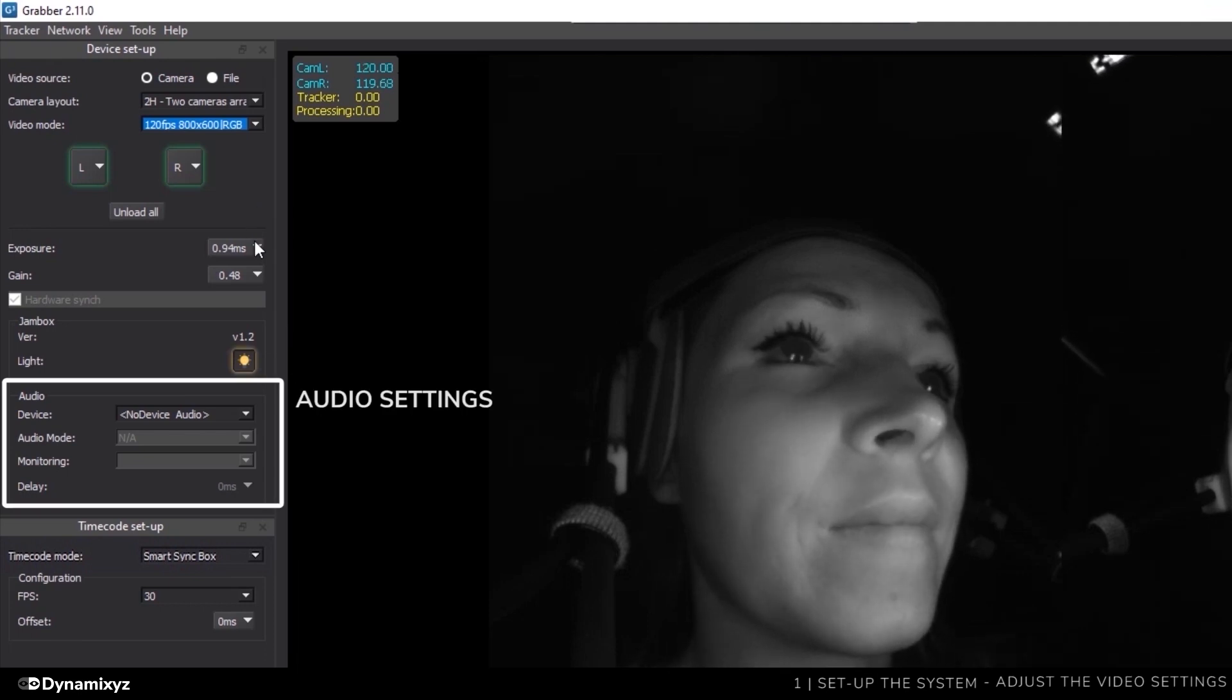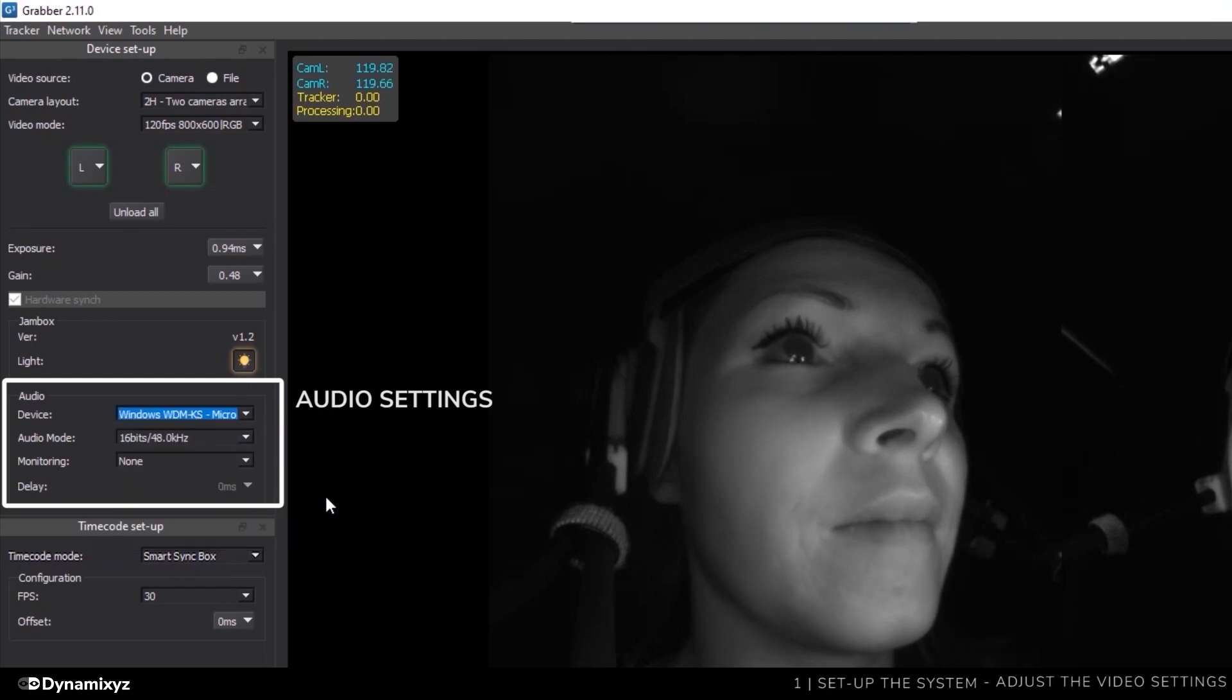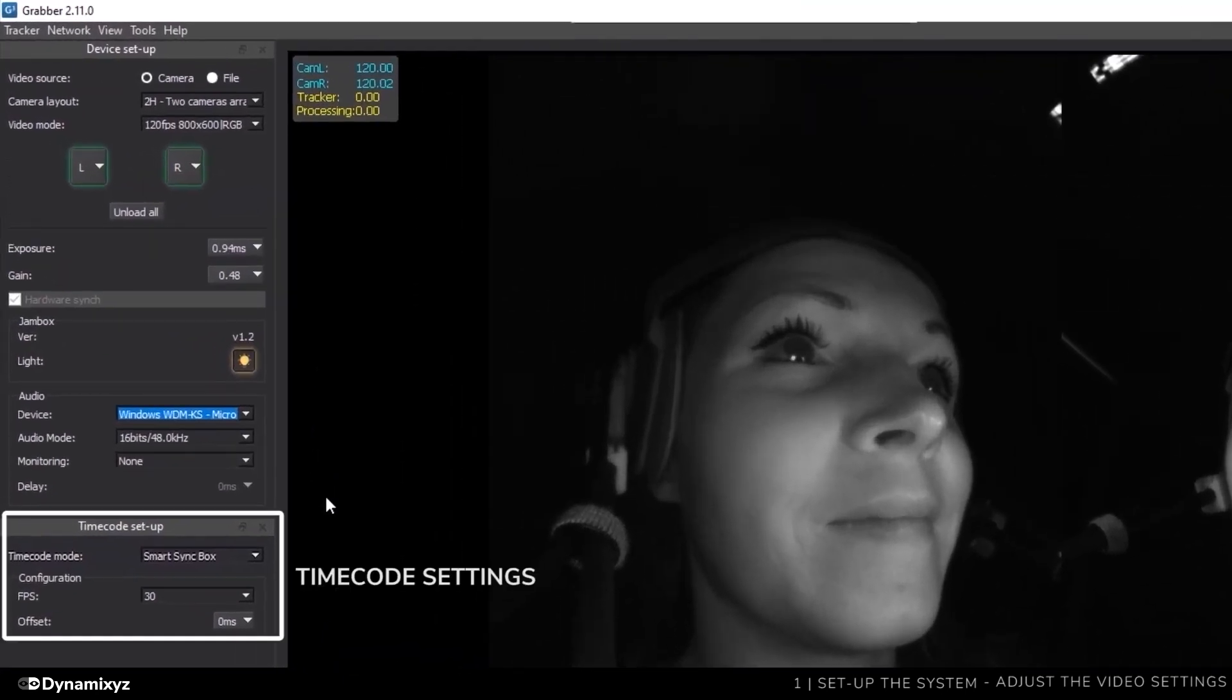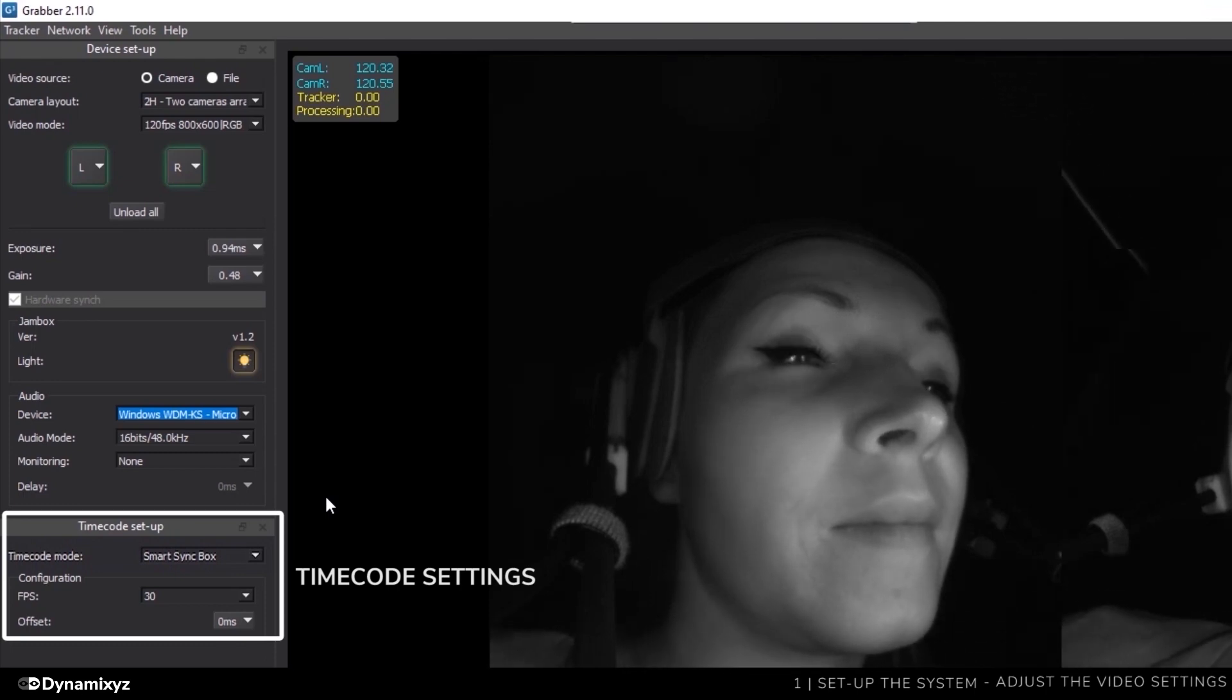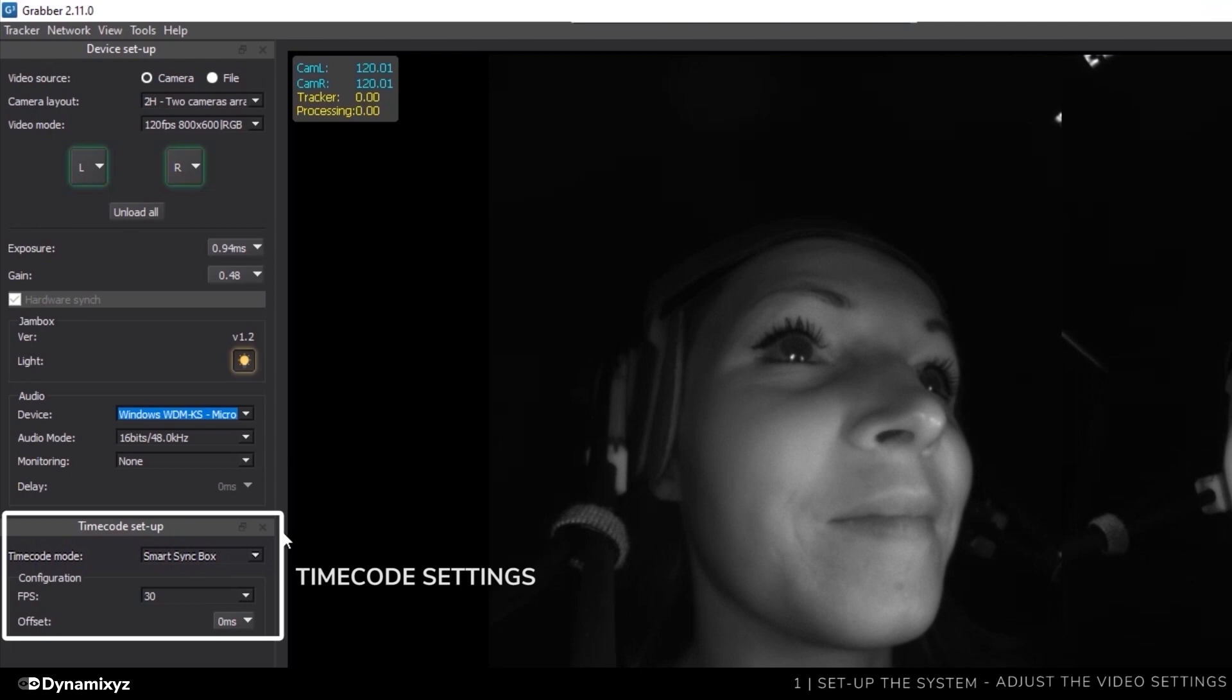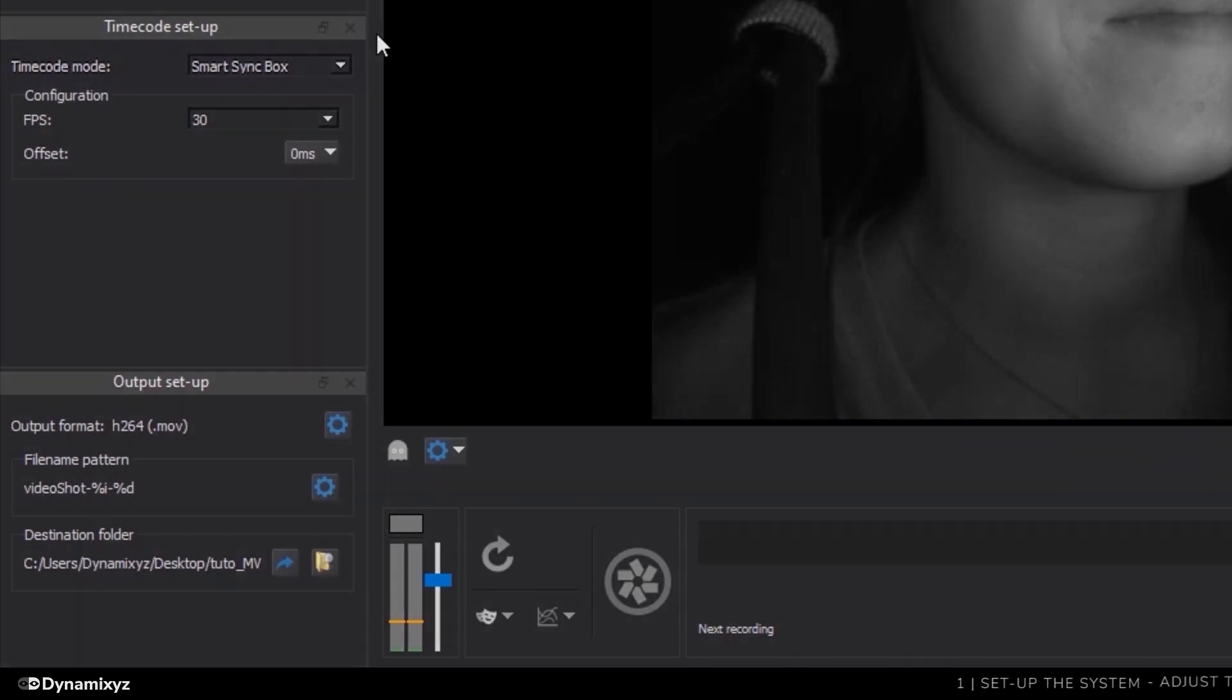Audio is not recorded by default. To enable the audio recording, I'll select my microphone in the list. As you can see, the VU meter is now enabled. The timecode panel allows you to select how to set the timecode of the videos that will be recorded. Since I'm using a Dynamicsys HMC, the smart sync box will set the timecode. This can be very useful if you are using multiple HMCs synchronized by your timecode server. Down here, you can change the name and output folder of the videos, but I'll leave that to default.